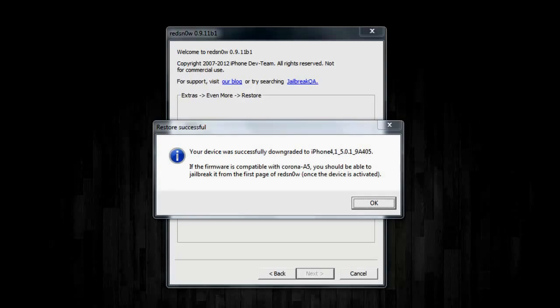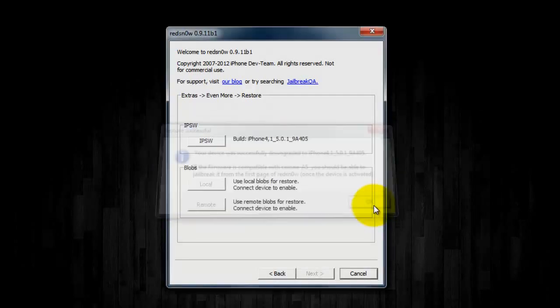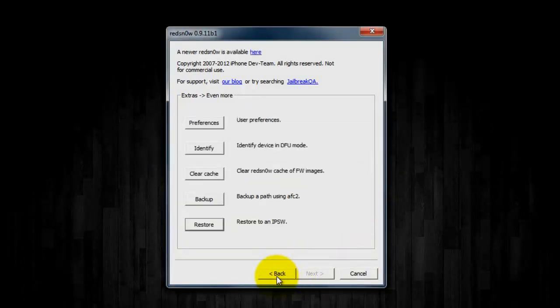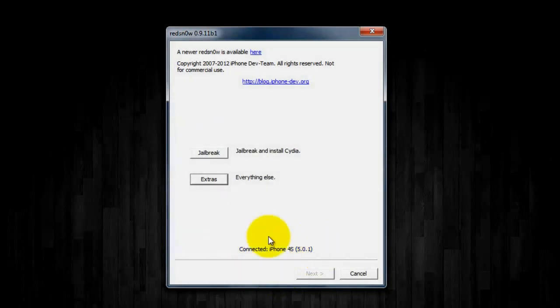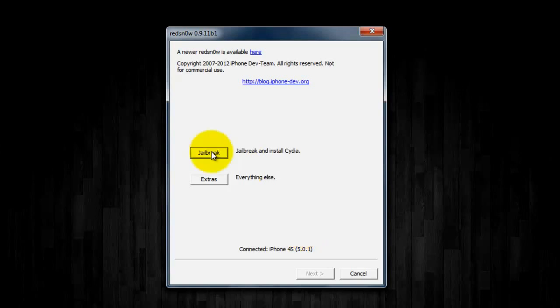So now, if you guys want to jailbreak it, as it says right here, once the device is activated and you've set it up just like when you first bought it, you'll be able to jailbreak it using this, so you don't even have to do anything else really. So just click OK, then just go back. And as you guys can see down here, it now shows the iPhone 4S 5.0.1.